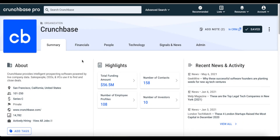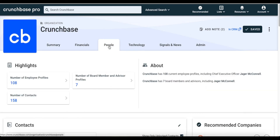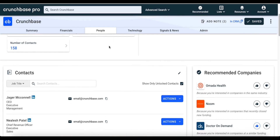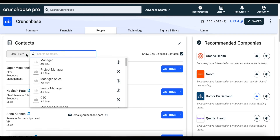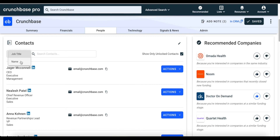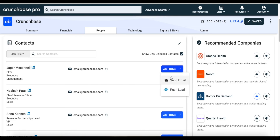The third way of accessing contact data is on company profile pages. To access the data, click on the people tab and scroll down to the contact section. From here, you can see executives as well as individual contributors. You can also search for specific names or job titles to narrow down your search. Once you've identified the person you want to reach out to, you can take two actions: one, you can send them an email directly from Crunchbase; and two, you can push them as a lead to your Salesforce.